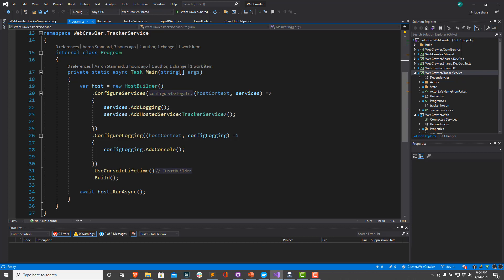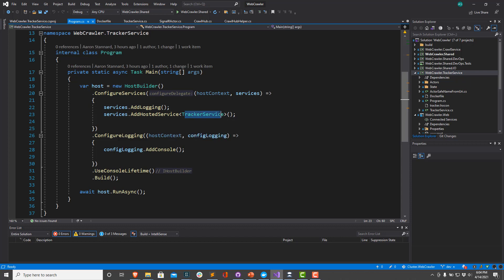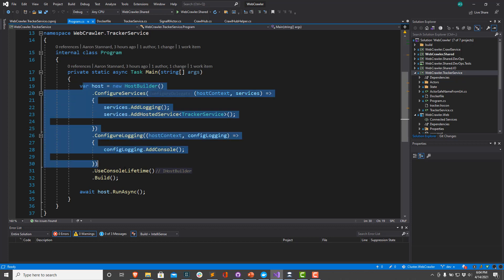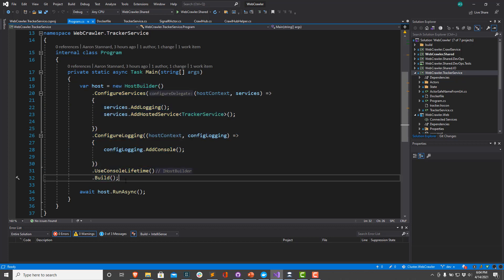I'm going to call ConfigureServices on it. I'm going to add some logging to write some debug logging out to the console. But most importantly, I'm going to add an iHostedService, this tracker service right here. This tracker service is going to have a discrete lifecycle where it is started and stopped. This is very similar to what Windows services would look like back in traditional .NET framework development. We're going to configure all of our services down here, and then we're going to call Build, and this will give us a completed host.